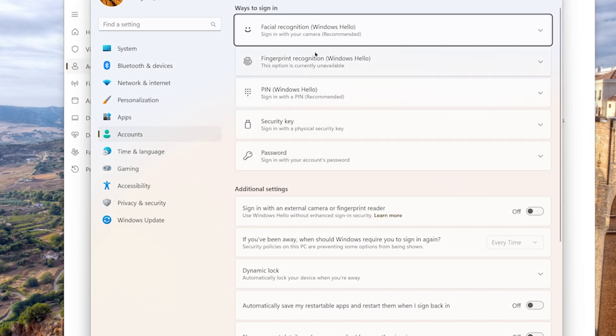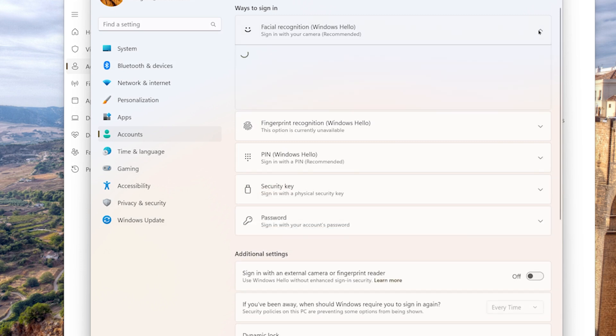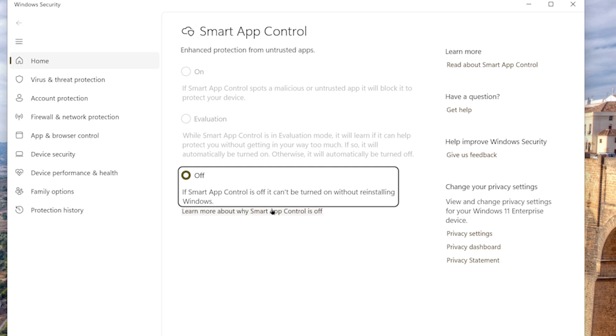You'll still find Windows Hello for secure logins with facial recognition, fingerprint, or a pin, now even better integrated. And there's Smart App Control, which checks apps for safety, giving you an extra layer of peace of mind.